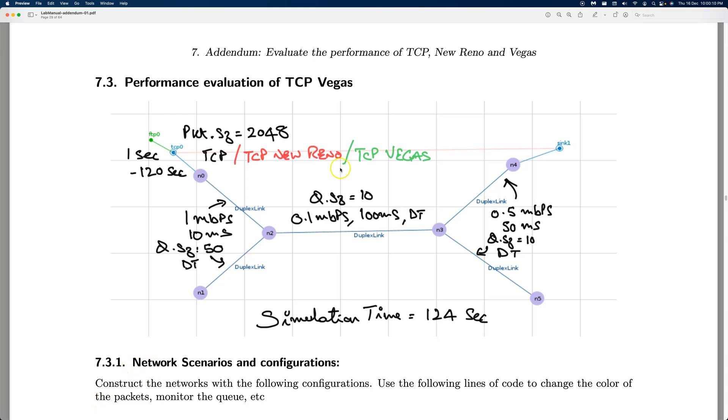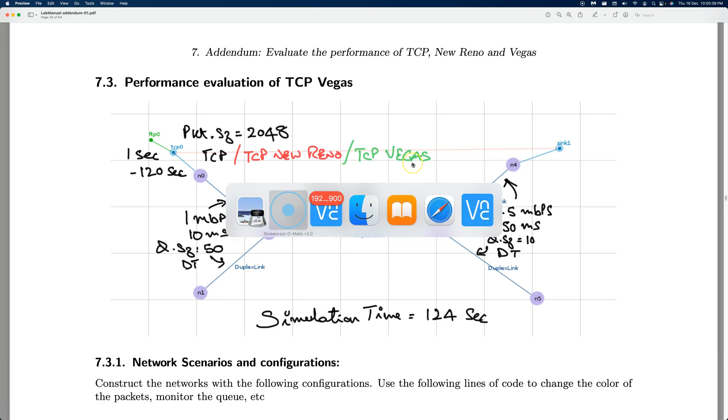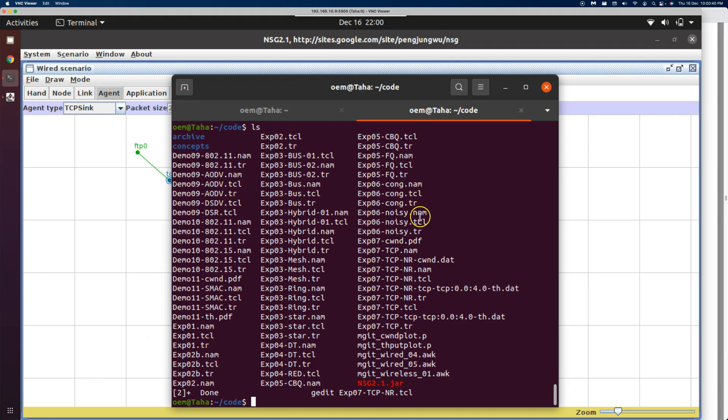Welcome back. The last type of TCP that we will evaluate is TCP Vegas. We have the same network scenario and topology. The only thing different is the TCP agent. In the previous two videos, we saw standard TCP and TCP Reno. In this video, we'll replace it with TCP Vegas and conduct the same experiment so we can compare the results. Let's get back to the Ubuntu terminal.